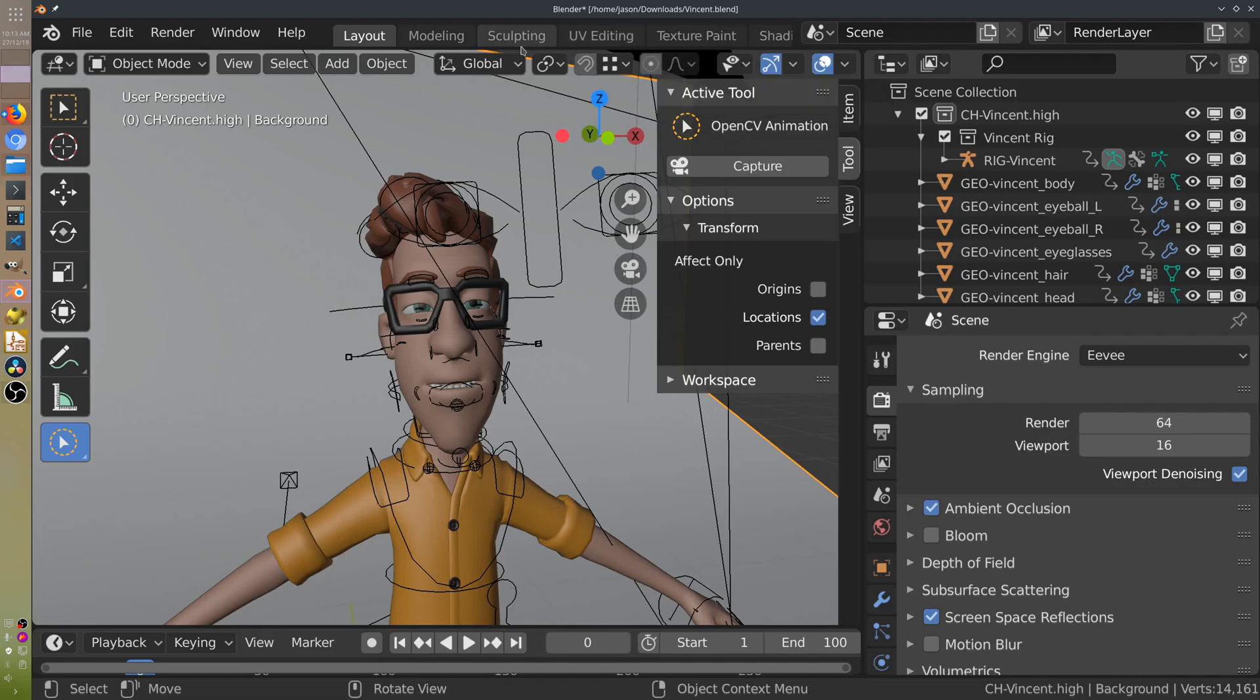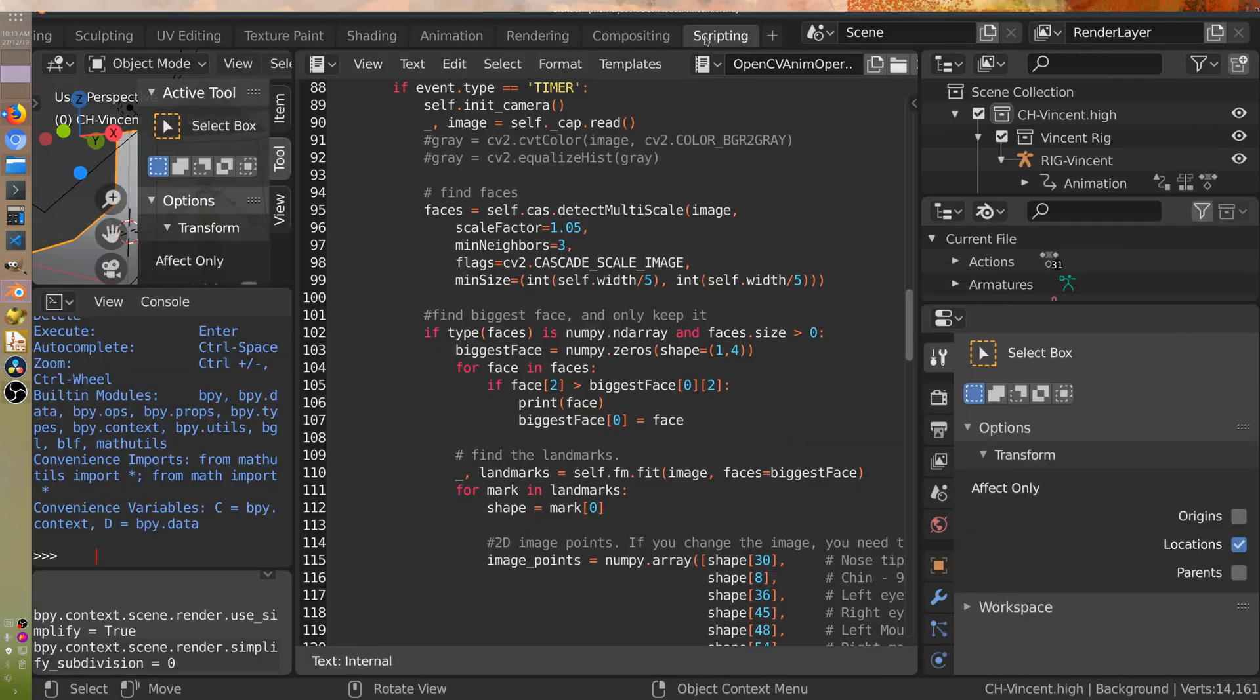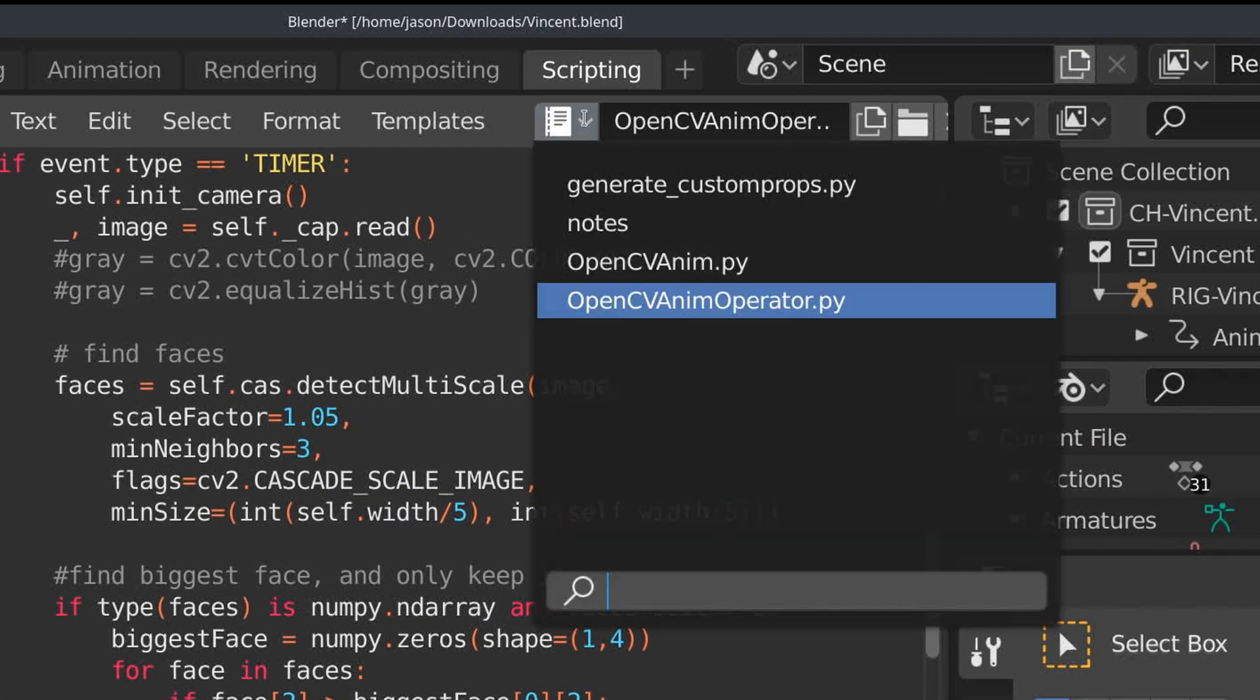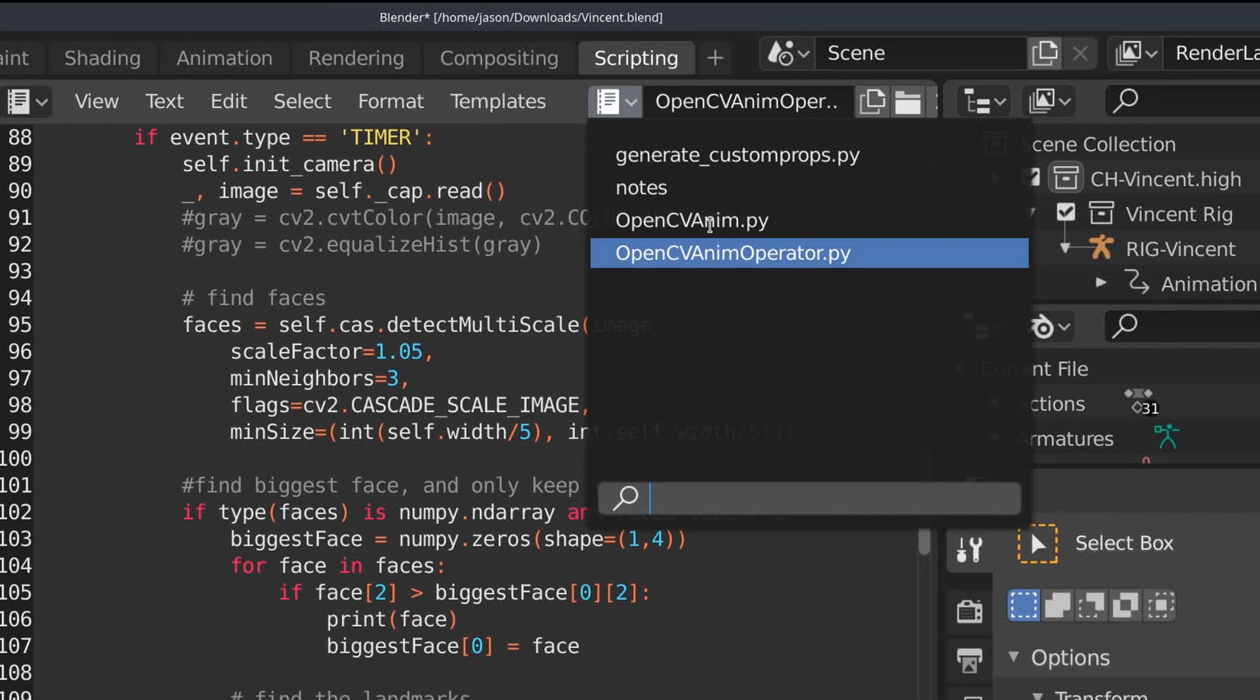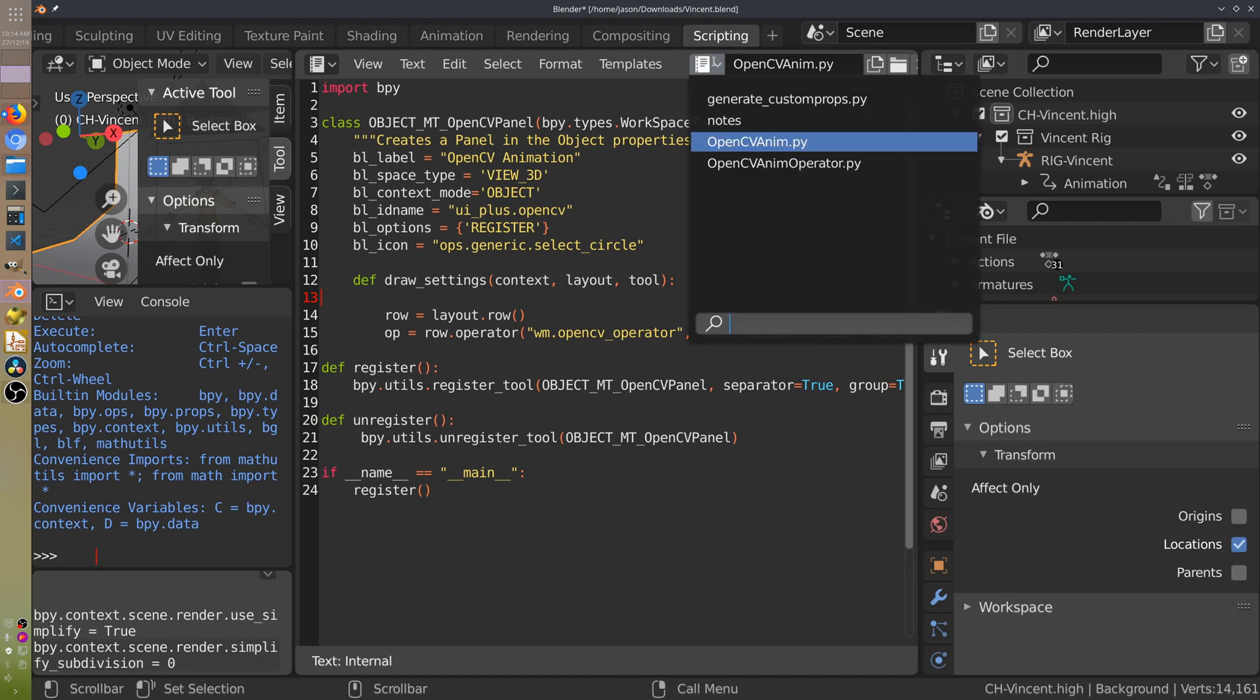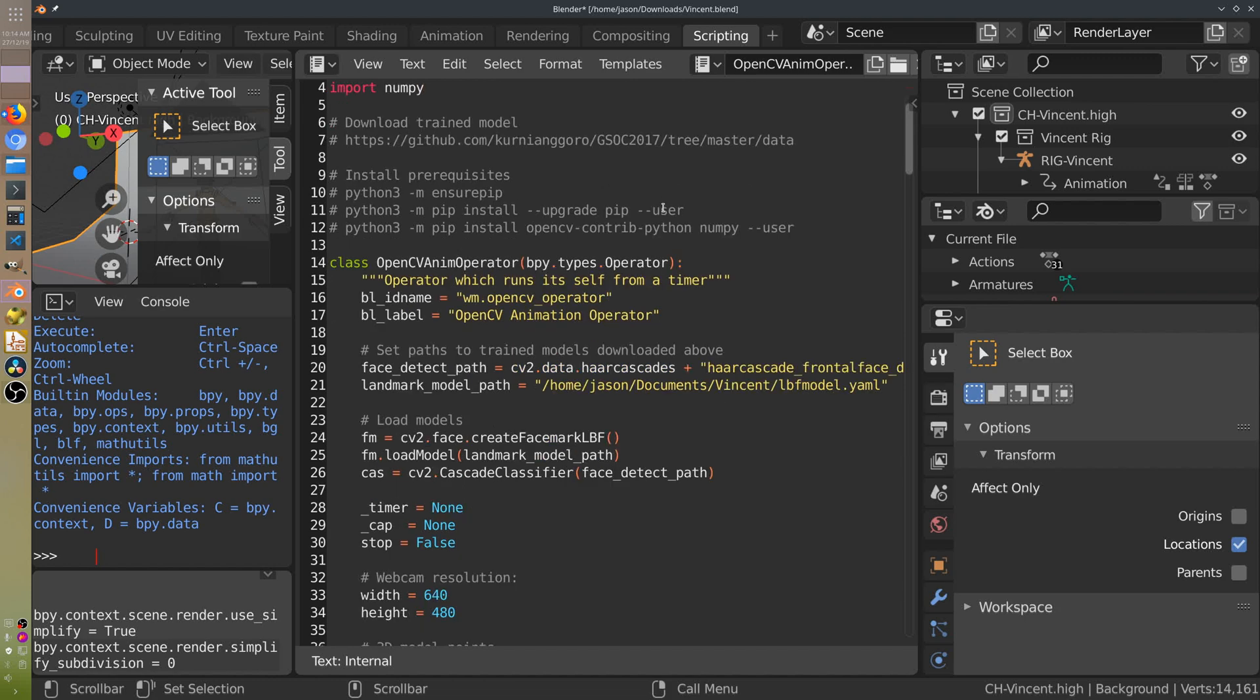Now in Blender, the setup is a lot like the old one. In the scripting tab, you'll need to create two new scripts. One for starting the operator and the other one for the operator. And just paste the code in from the GitHub repository into these scripts.